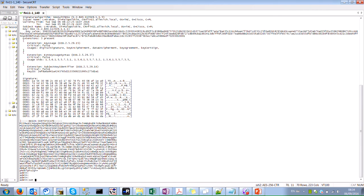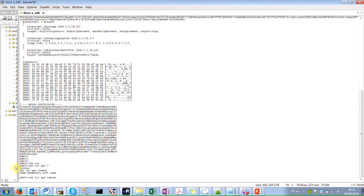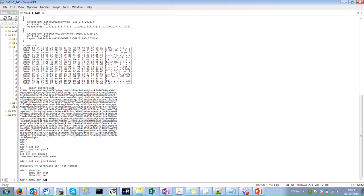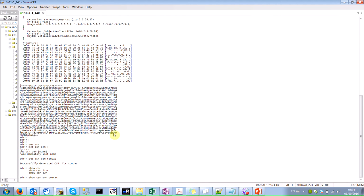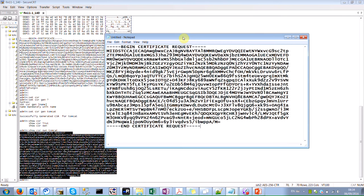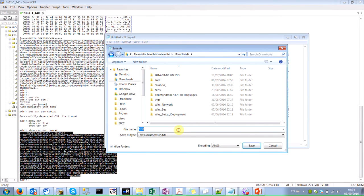The first command would be to generate a CSR. It would be 'set csr gen Tomcat'. Then we'll display the CSR that was generated, copy it to a Notepad file, and save it — something like 'VNAS CSR'.